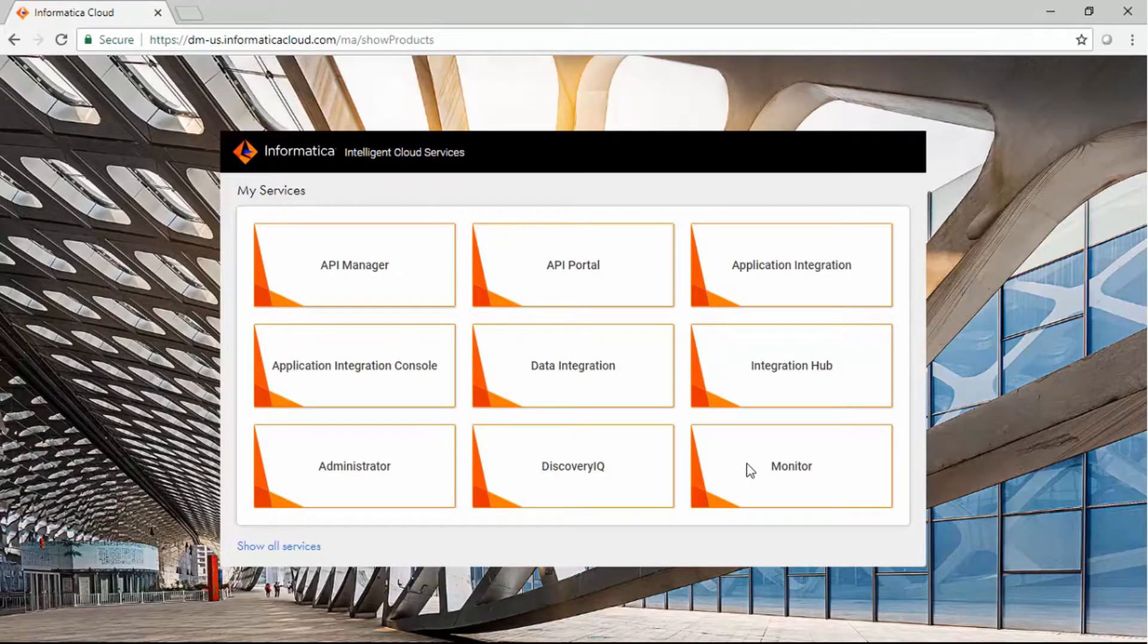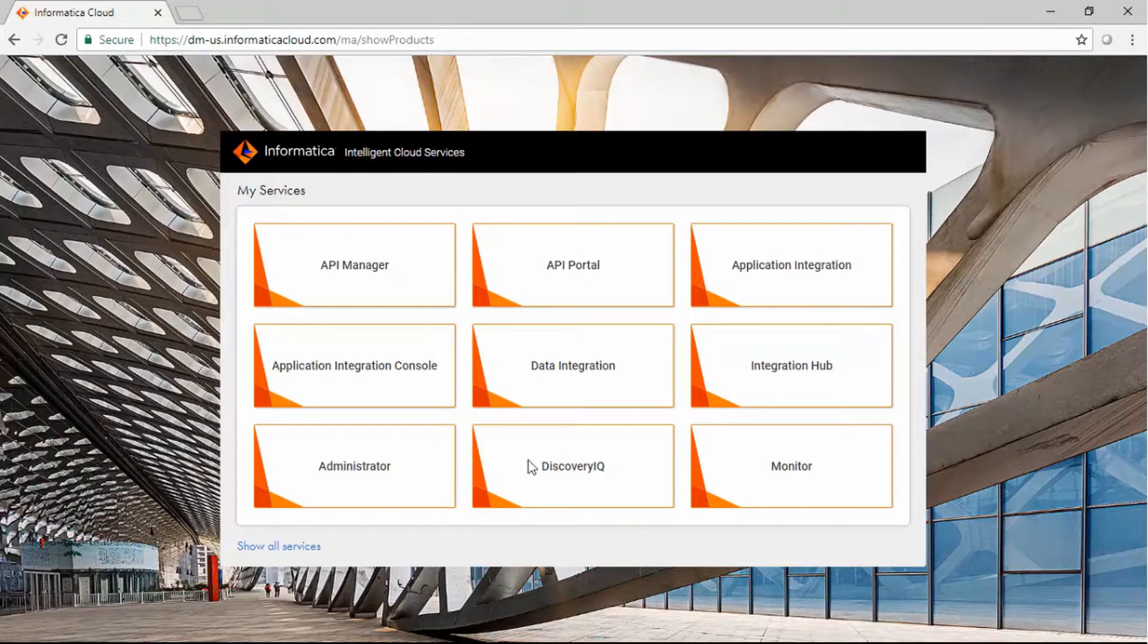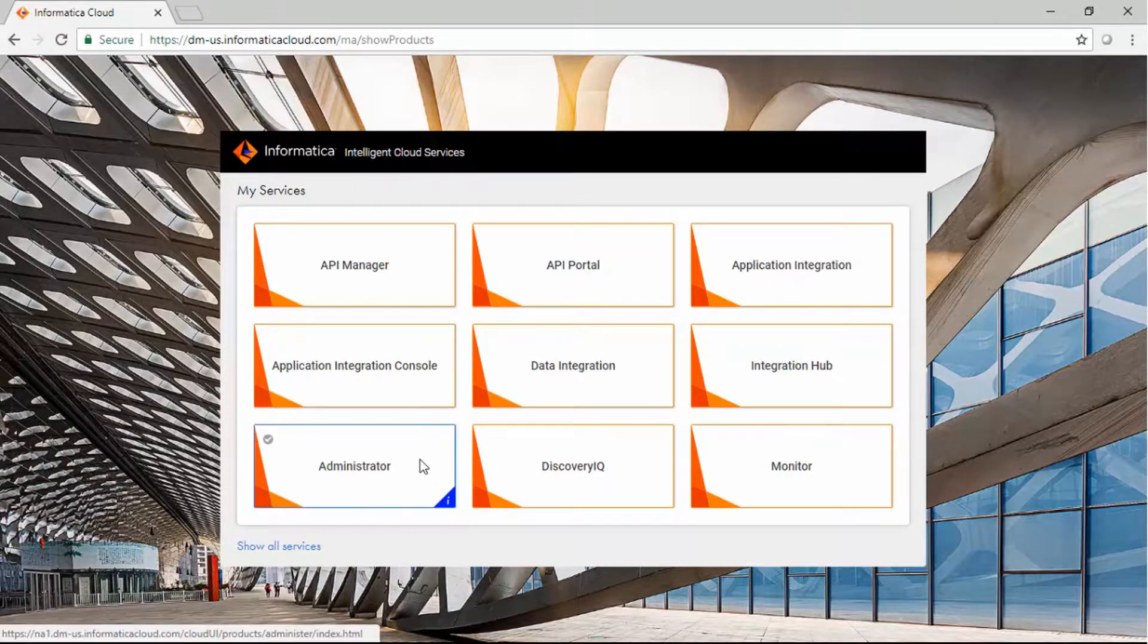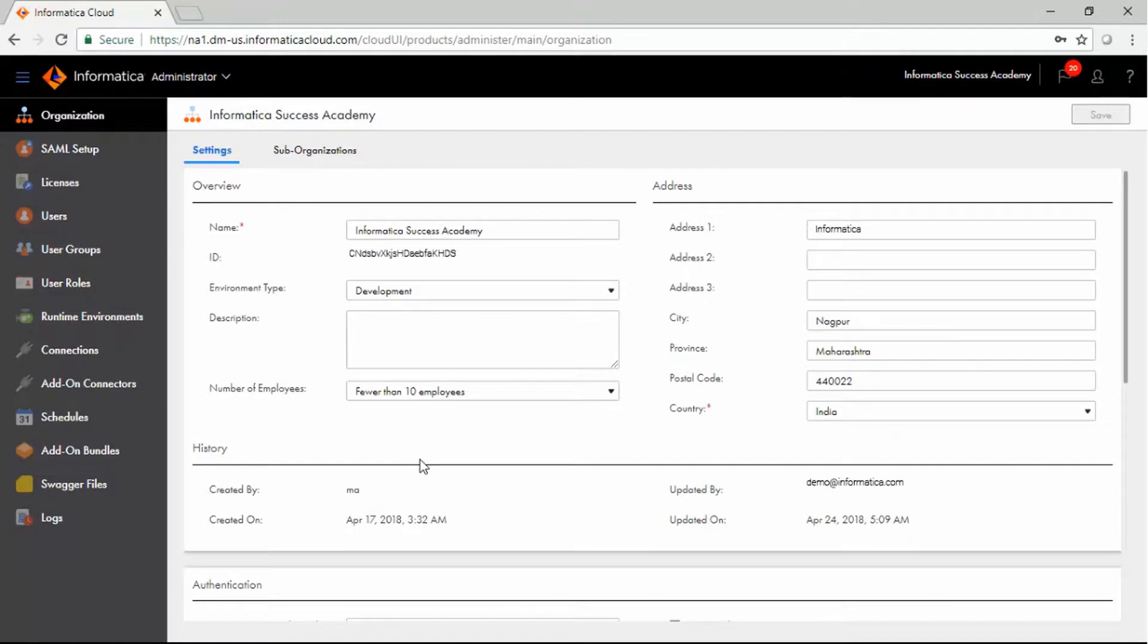Log in to Informatica Cloud. Select Administrator from the My Services window. In the Organization page, select the Sub-Organization tab.